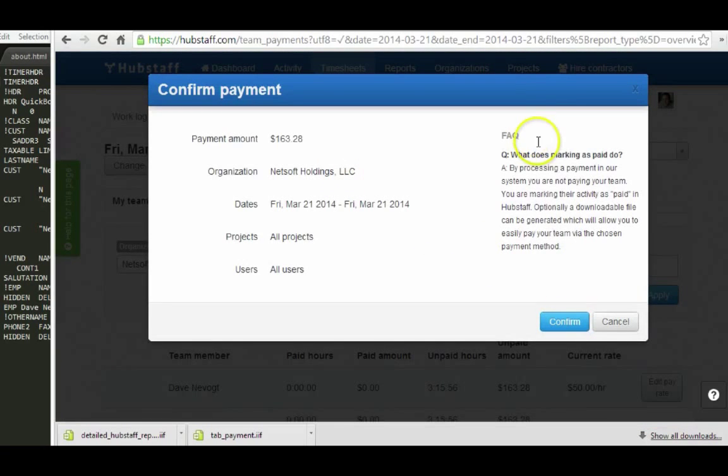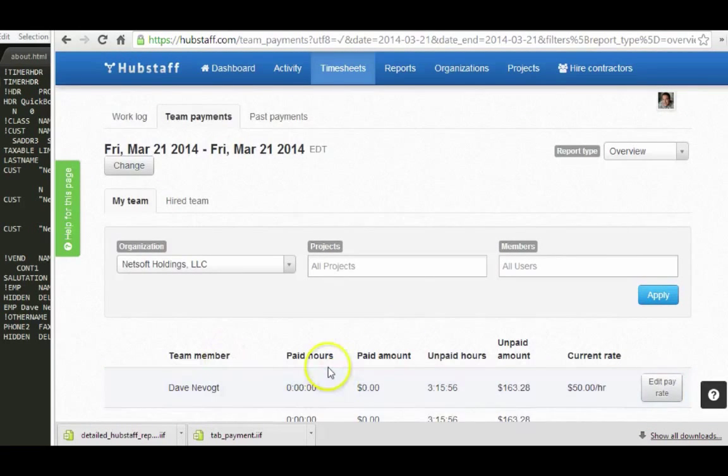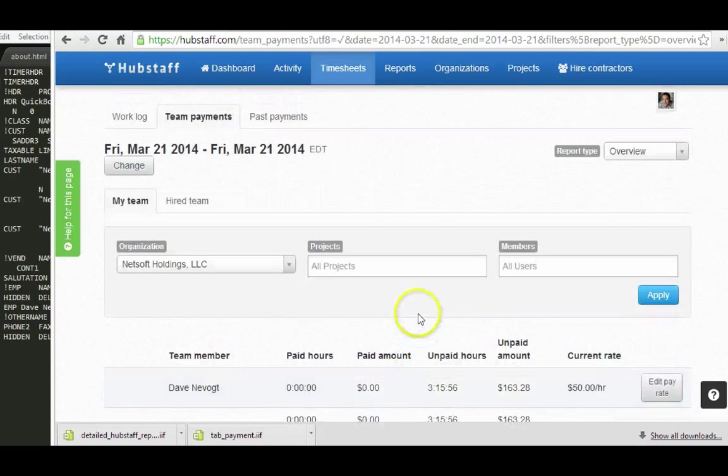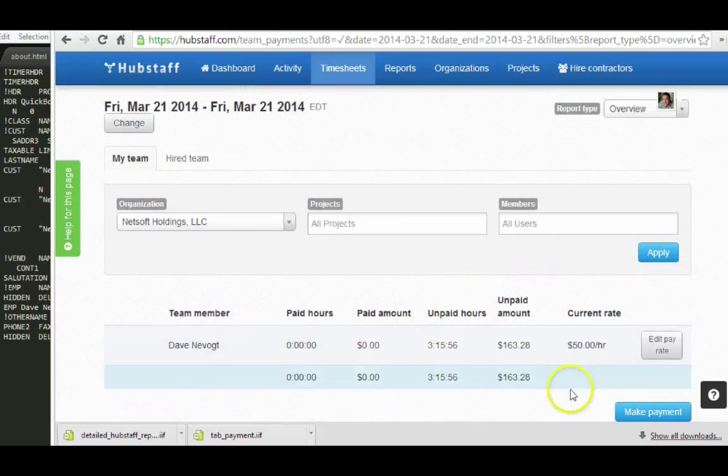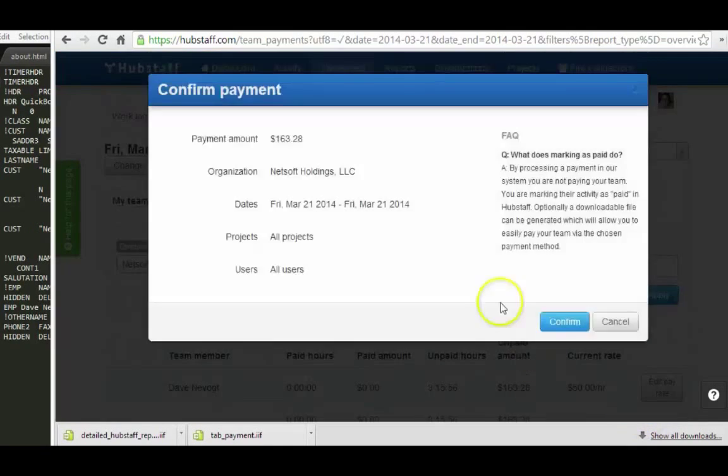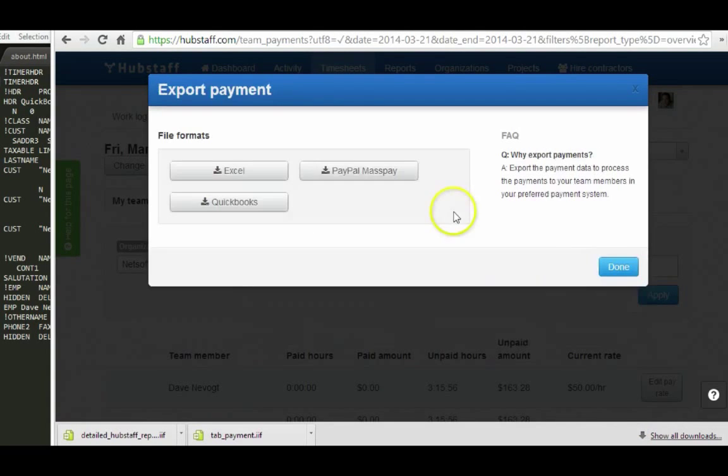This is just an example, but you can see here that basically I want to get to the number here, three hours, 15 minutes. That's the hours that will be paid out for. So confirm.